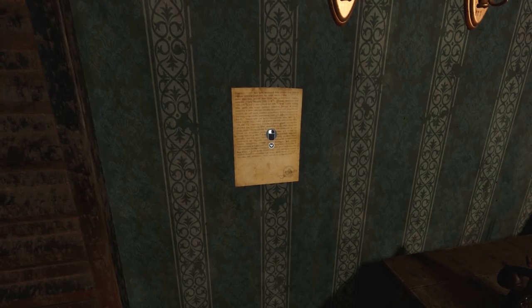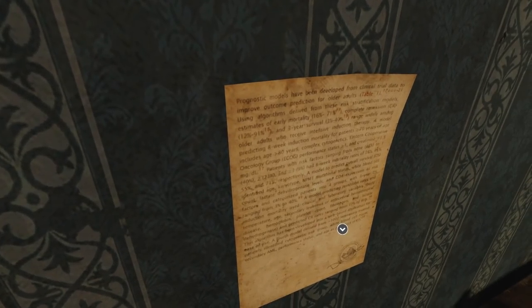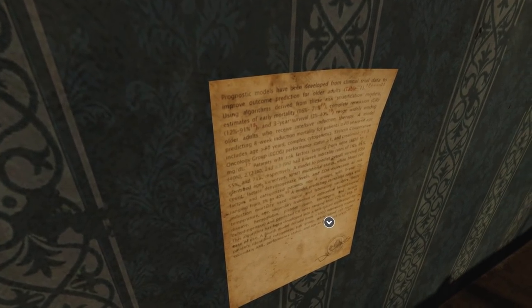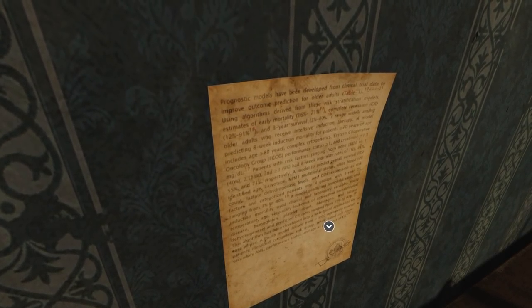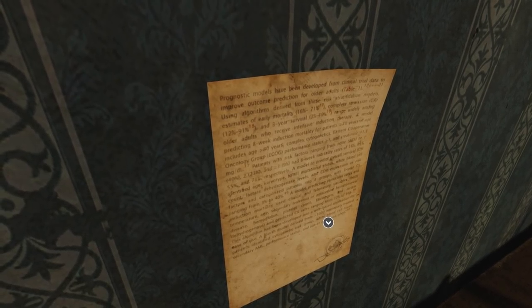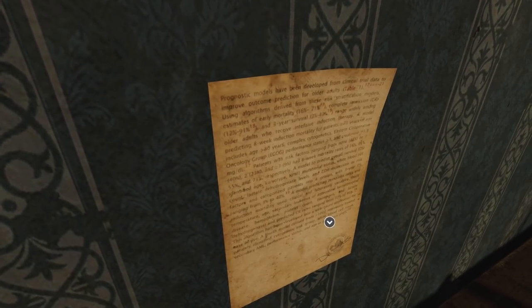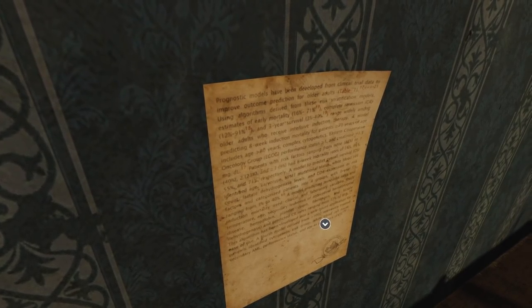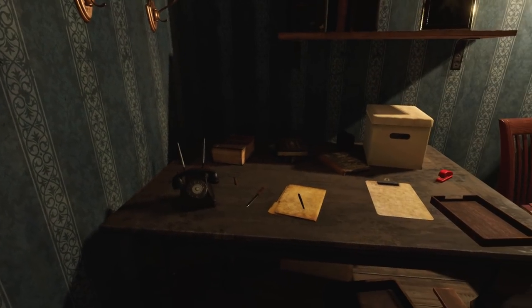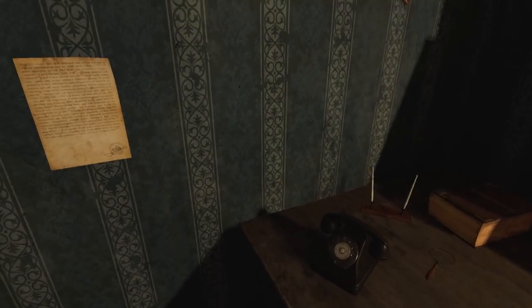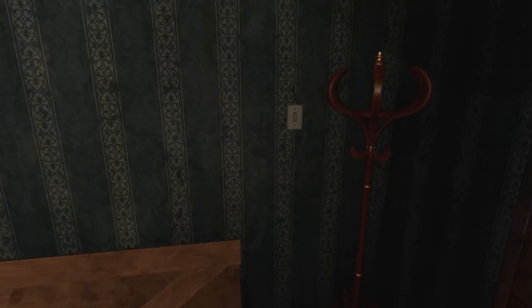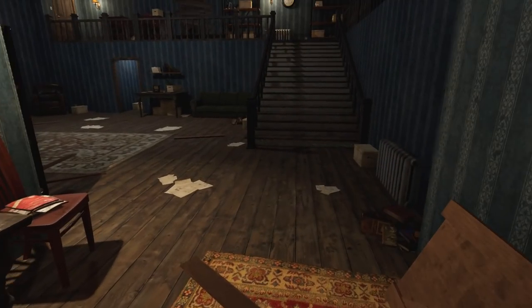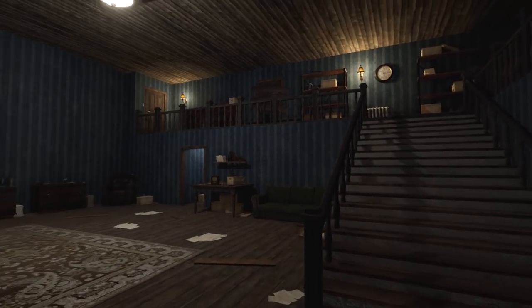Elevator. What does it actually say? Prognostic models have been developed from clinical trial data to improve outcome prediction for older adults. See table one. Okay. So, you mentioned a map. Did you leave the map? Or did you take the map with you, Ellicott? I think you took it with you, you bastard.